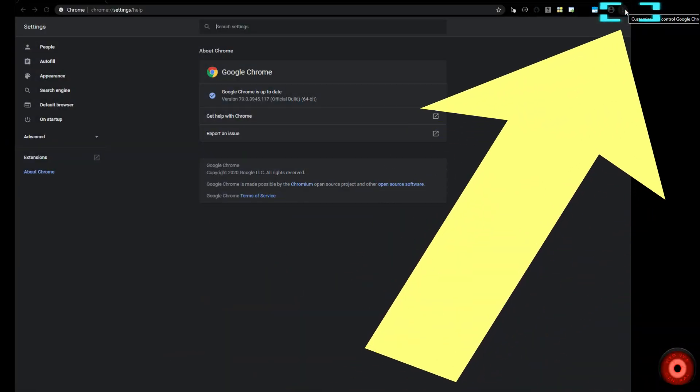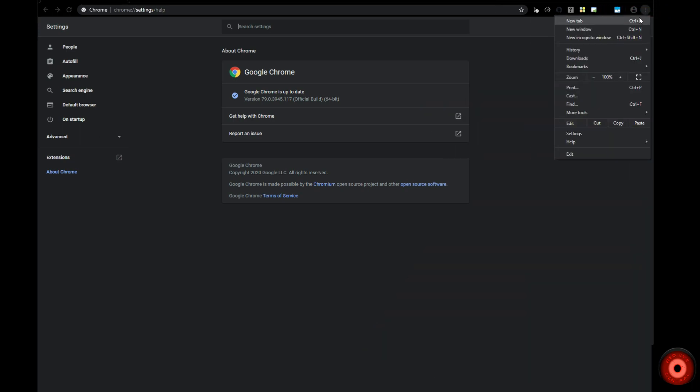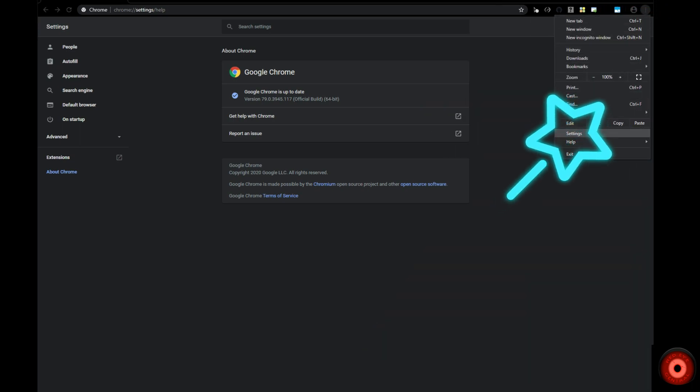go to the three vertical dots in the top right to pull down the dropdown menu, then go down to Settings, which is third from the bottom, and click Settings.